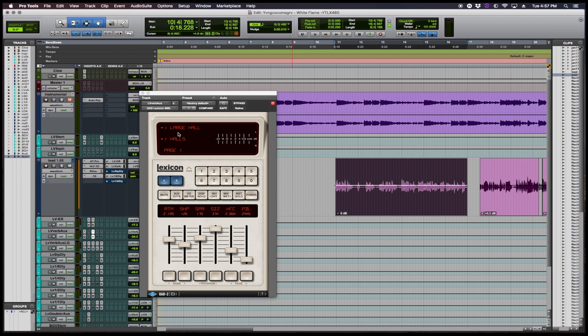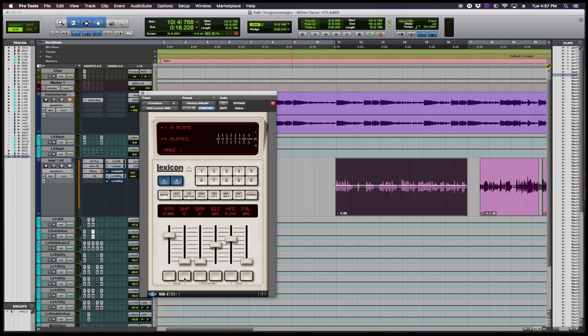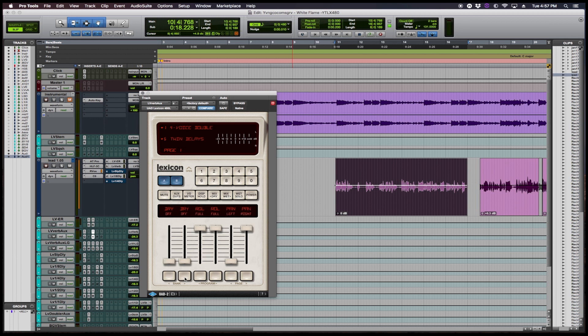So I'm going to go in and show you guys a little bit how I use this plugin and how we navigate through the plugin. First you have different banks so you can cycle through the banks and then you'll get the plate, the illusion, the voice doubles, because this reverb is known for its vocal effects and what it adds to vocals.